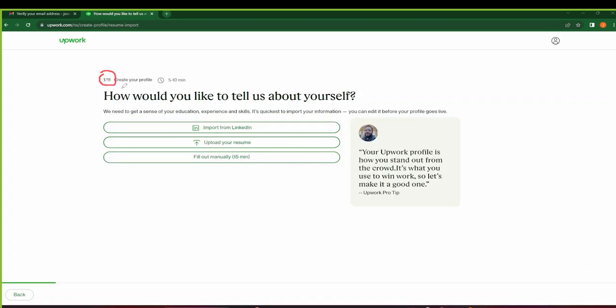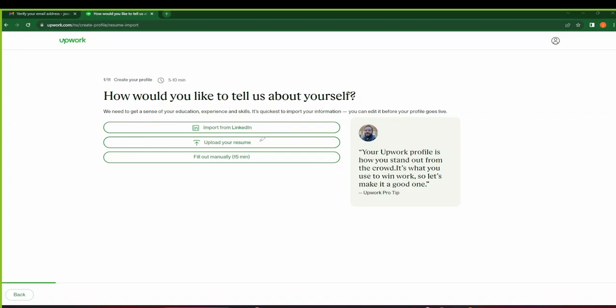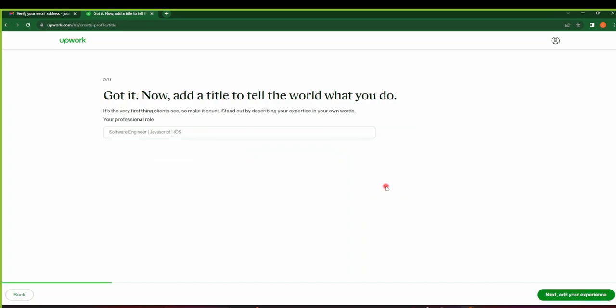On the next page, this is step one out of eleven. You have to create your profile. It's going to take you five to ten minutes. So your profile is how you stand out from the crowd, so let's make it a good one. Okay, this is what will make you win jobs. So there are three ways you can do this: you can either import your profile from LinkedIn, you can upload your resume, or you can opt to fill it manually. I'll go with the third option, filling it manually.